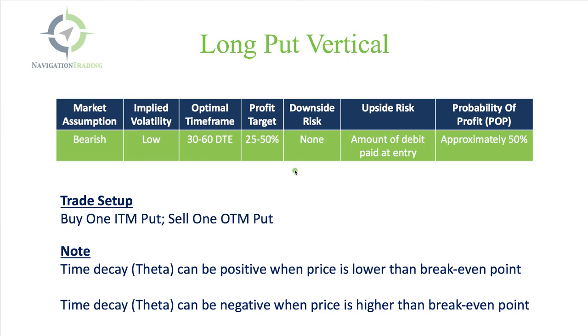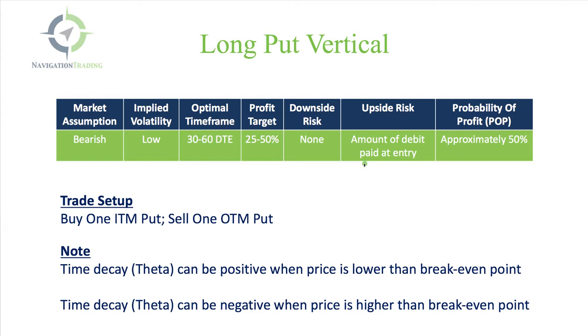The downside risk in this trade is none. Obviously, you profit if the price goes down, so the risk is not to the downside. The upside risk is defined. It's limited to the amount of debit that you paid when you entered the trade.